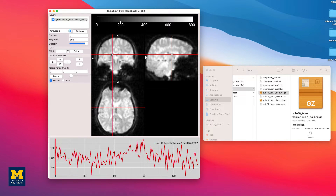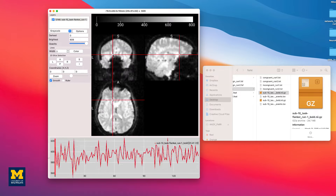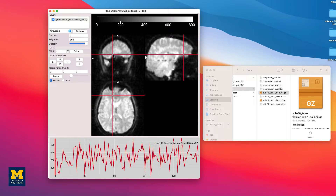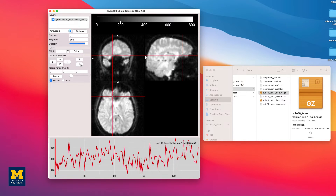Holding the CTRL key while scrolling allows you to zoom in and out of the image. Scrolling one image at a time can be done manually, either through the left and right arrow keys and up and down arrow keys, or by clicking on the L, R, A, P, S, and I buttons in the 2D slice selection sub-window.